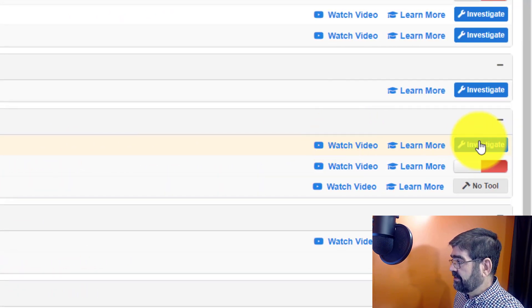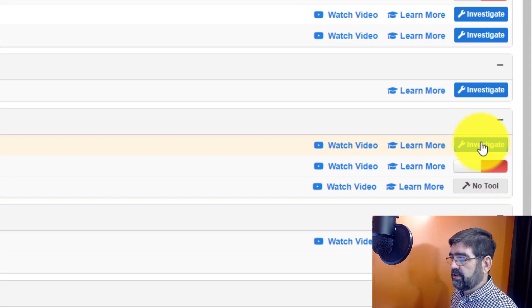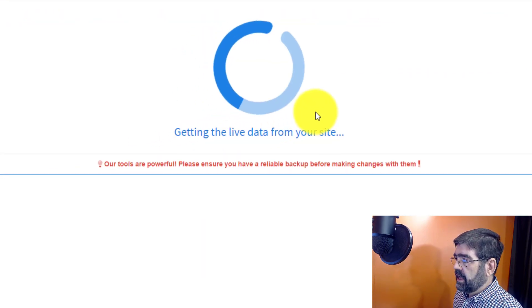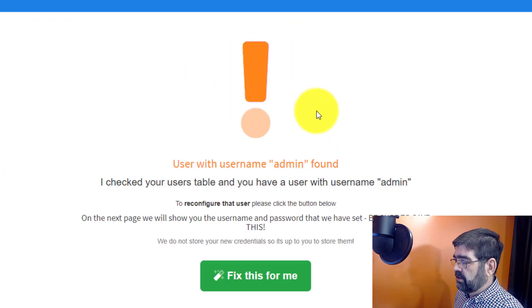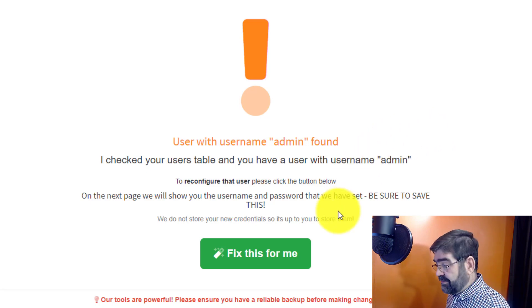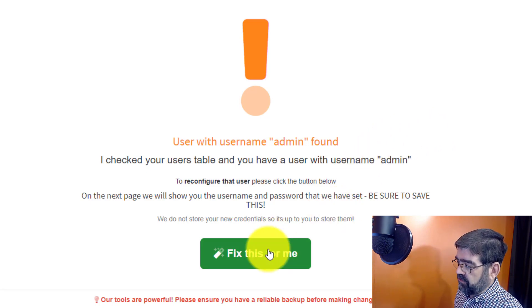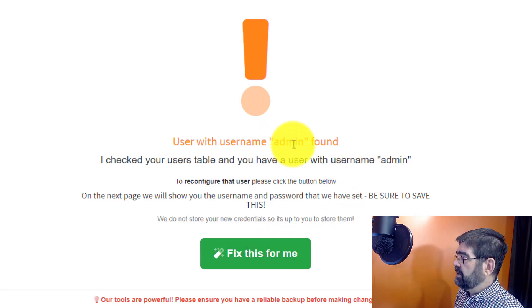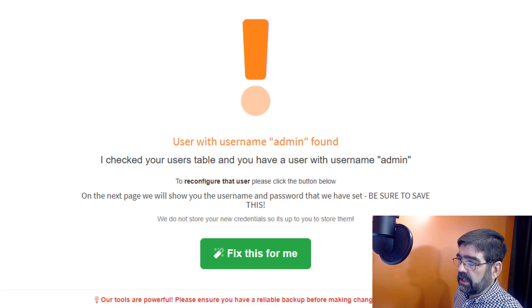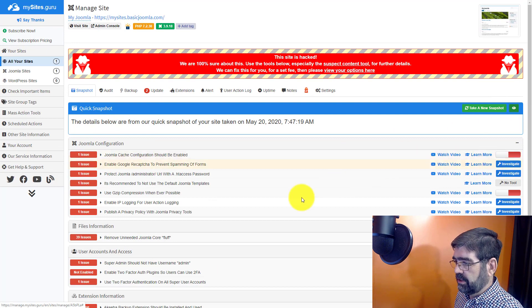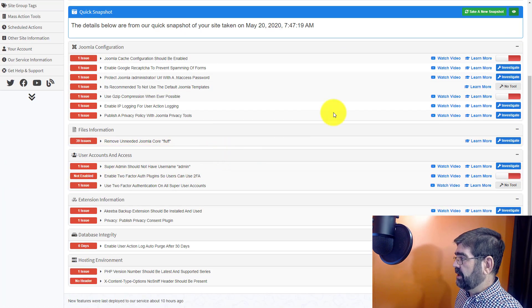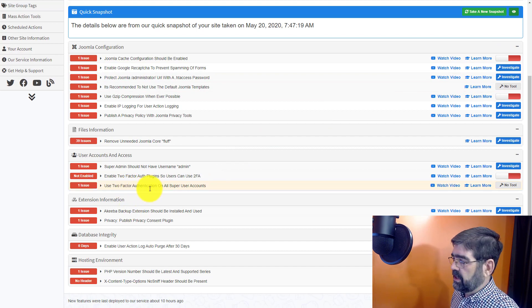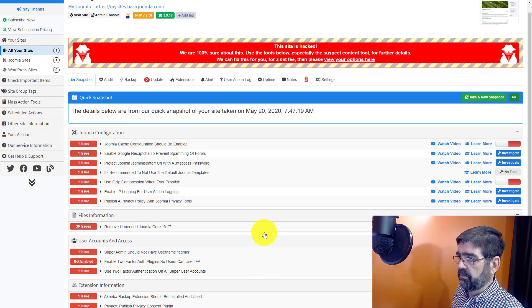In fact over here you'll see it says investigate. That means there is a tool where this username can be switched. Let's click on it and there you go. Yes user with username admin found. If this account was activated already we could just click fix this for me and it would be fixed. You would pick a new name that could be the username. Now let's go back to manage site and let's close off those green ones again. You'll see there's a whole list of things here. Sometimes there's a tool that you turn on and off and there's some things that you actually manually have to go and take care of on your site and it says no tool.